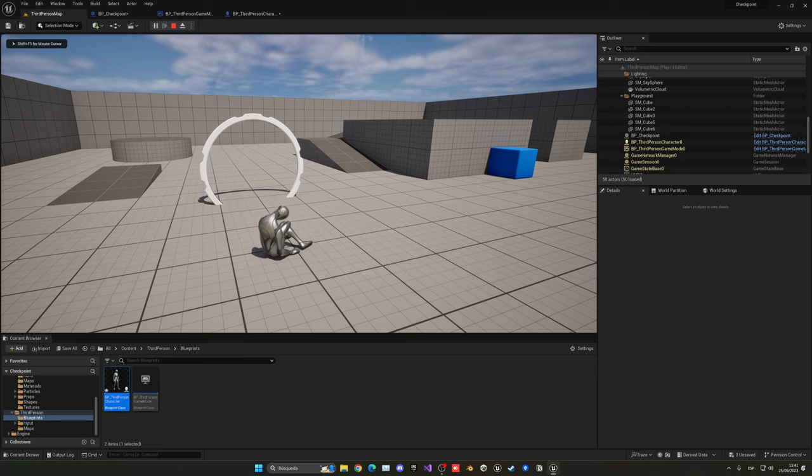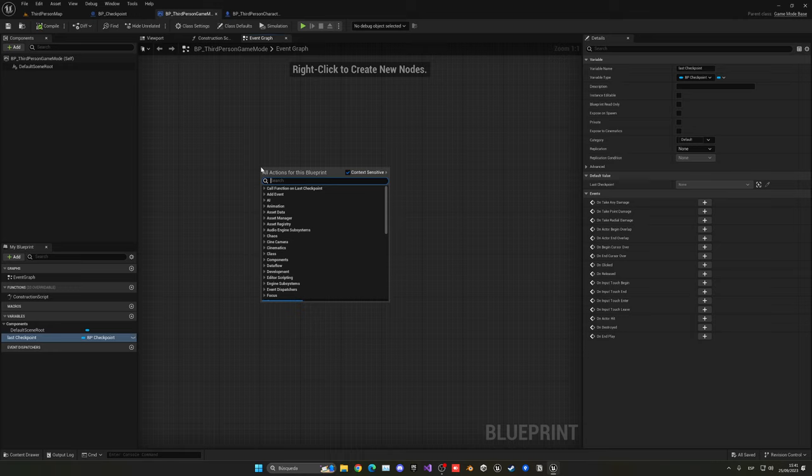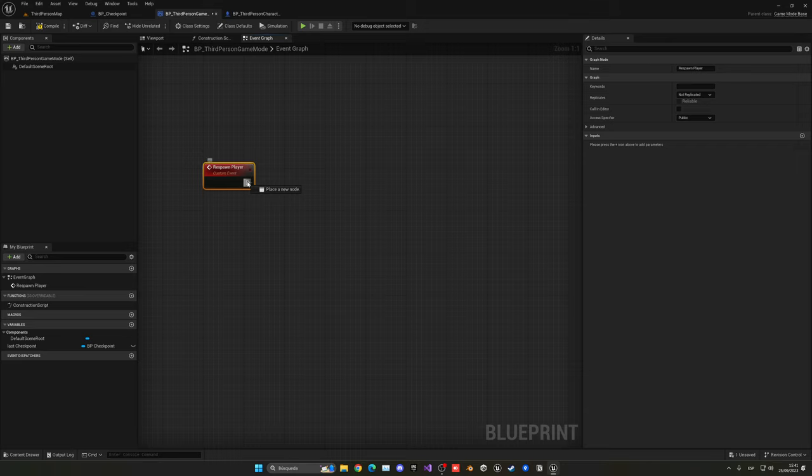You can see that now when I press one, our character just dies and we cannot move anymore. Great. So now we need to make the respawn system and it will go into the last checkpoint. For that, once again let's control that in the game mode. I'm going to right click respawn player. For that I'm going to get player character.